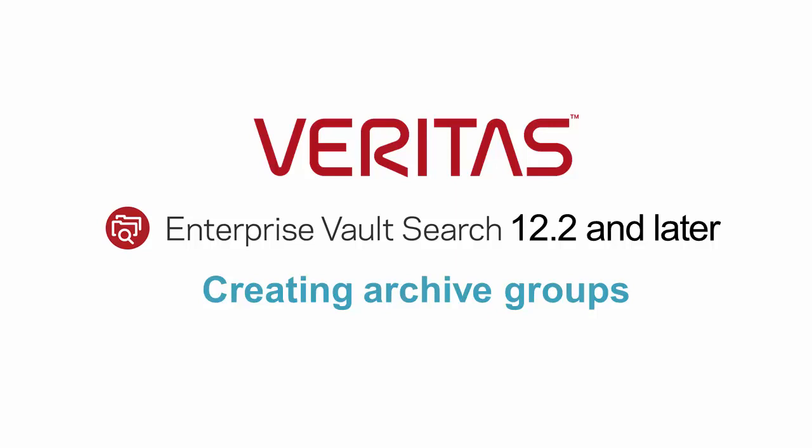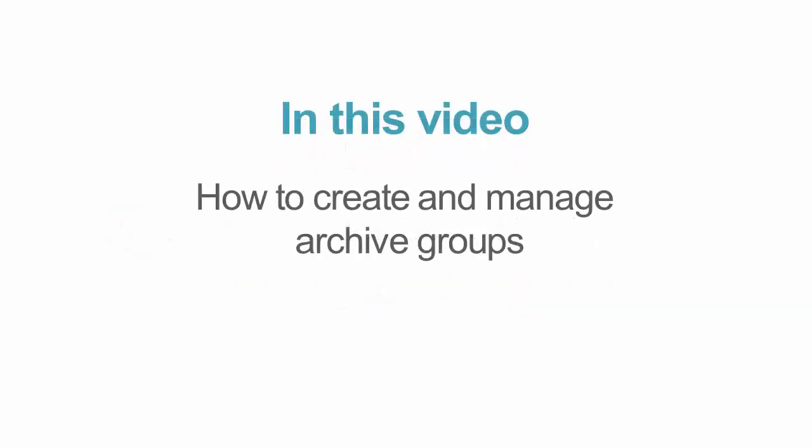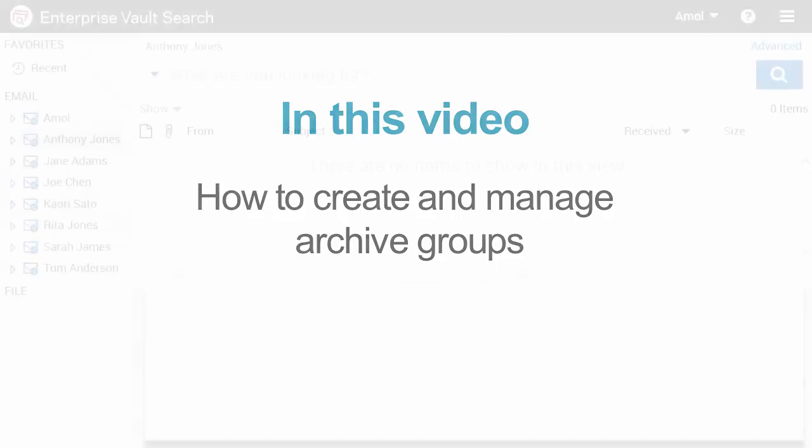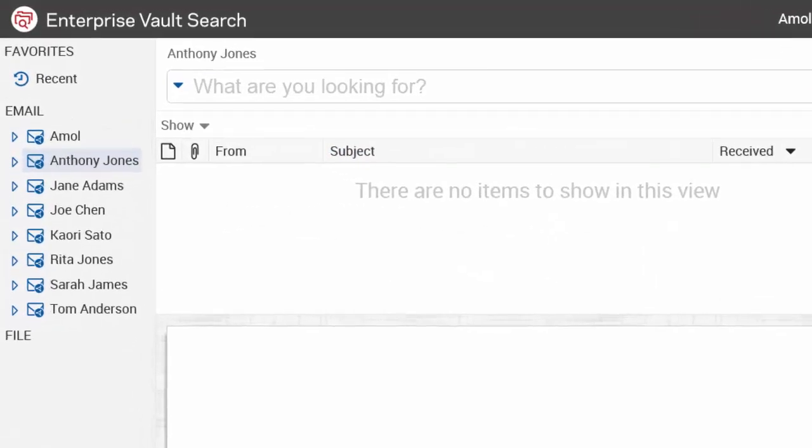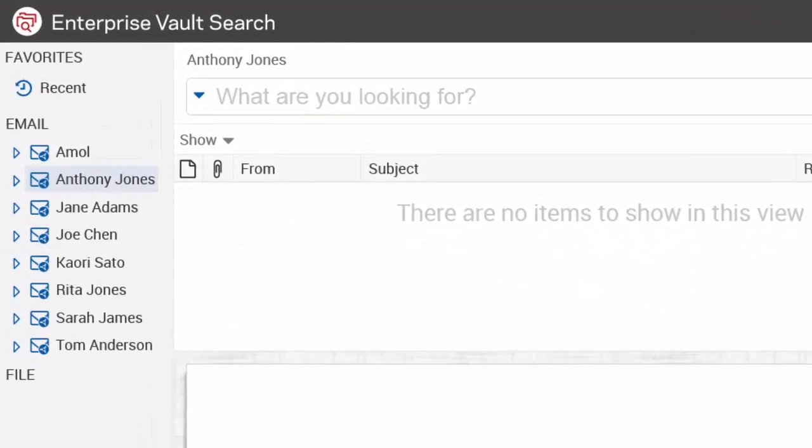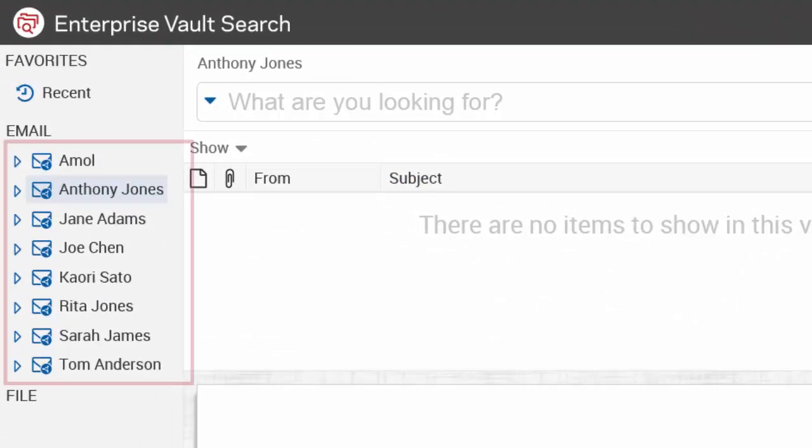In this video, we'll look at how to create and manage archive groups in Enterprise Vault Search. Archive groups are useful if you have access to many archives and you want to organize them in various categories.